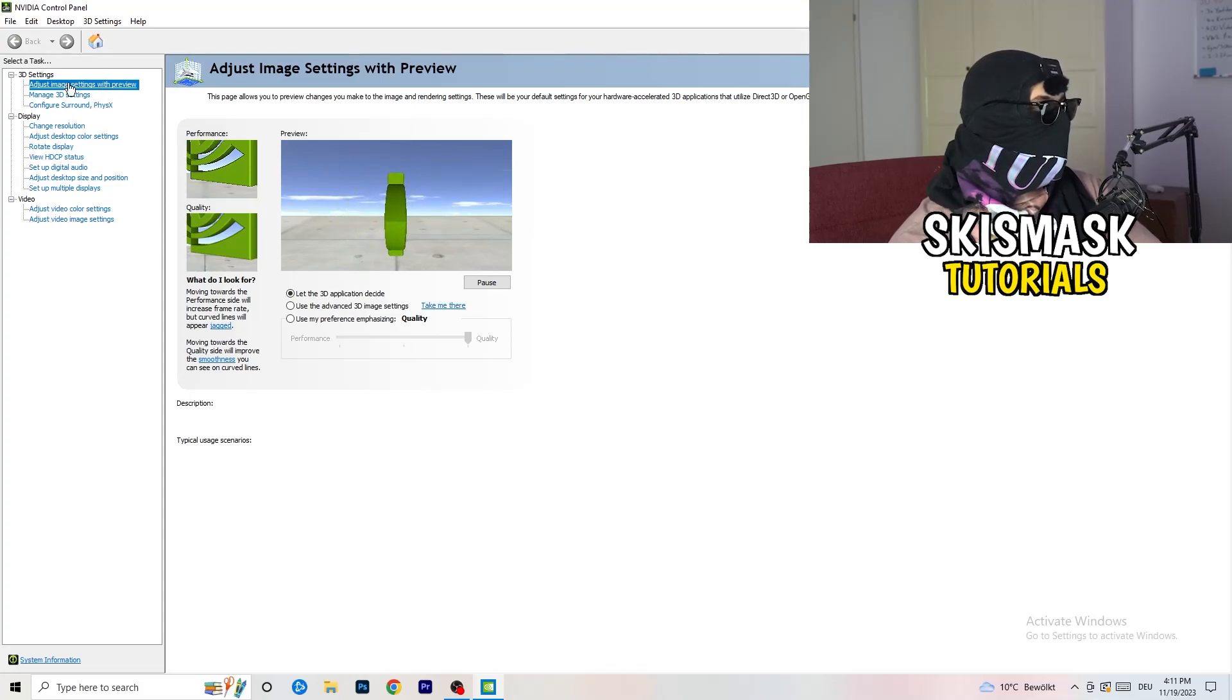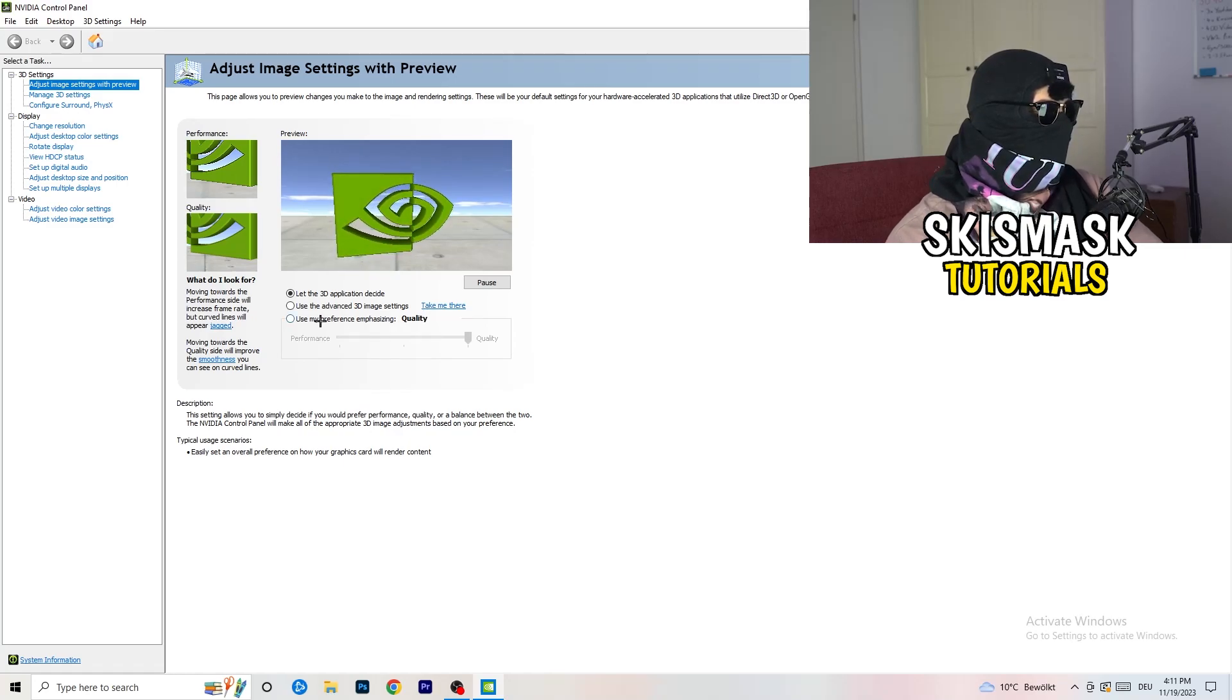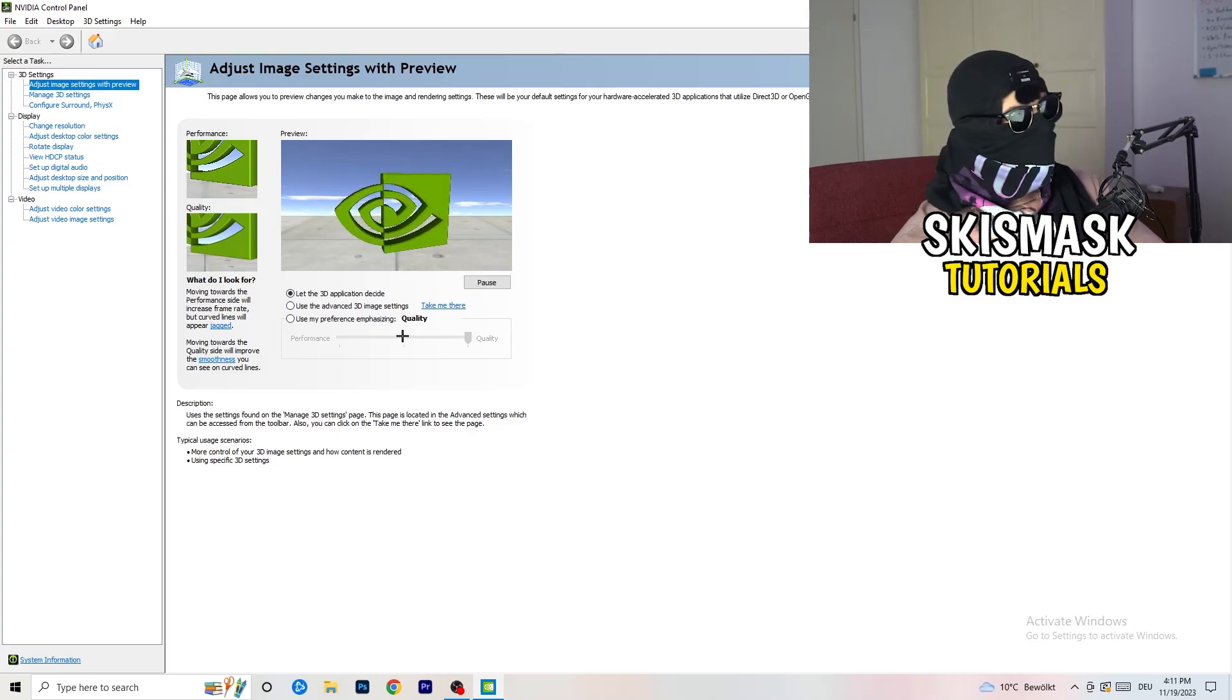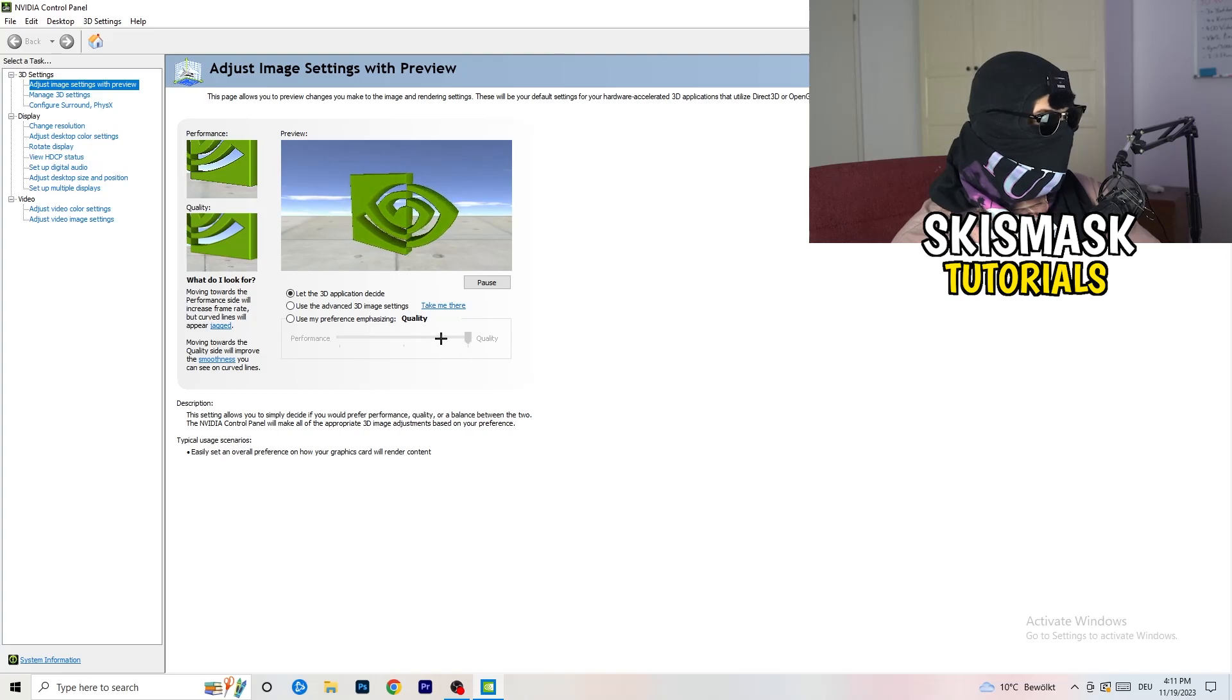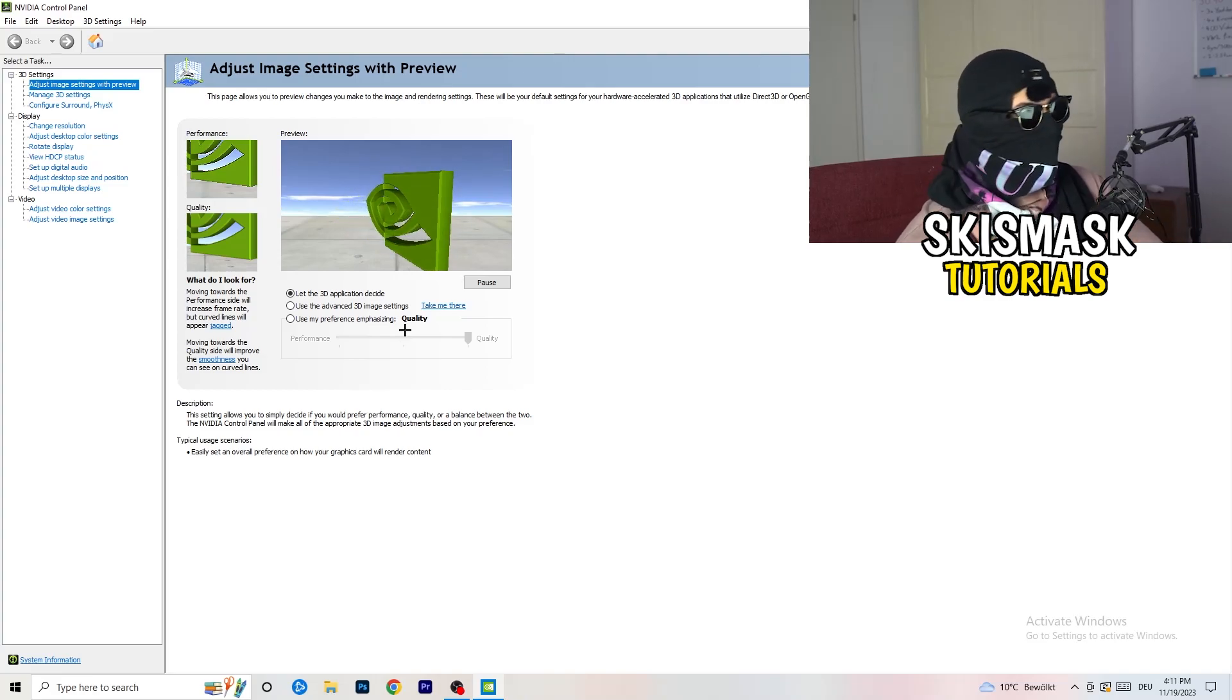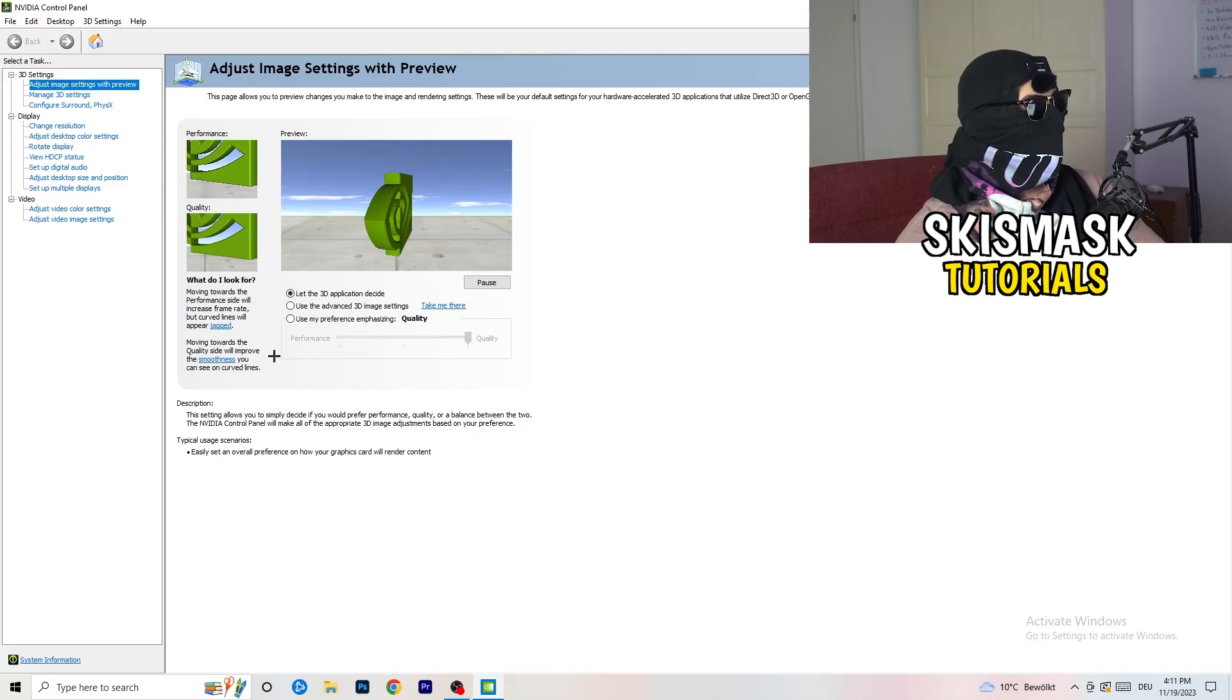I'm going to adjust image settings with preview. So you're going to see this little tab. And what I want you to do here is really simple. I'm using let the 3D application decide, but if you want to go full on performance mode, you need to go use my preference emphasizing. And now you can take this bar and just drag it where you want it. I would say you're going to go to the middle because it's in the middle of quality and performance. But if you want only performance, only FPS, go to performance. It will help you a ton, like 300%.